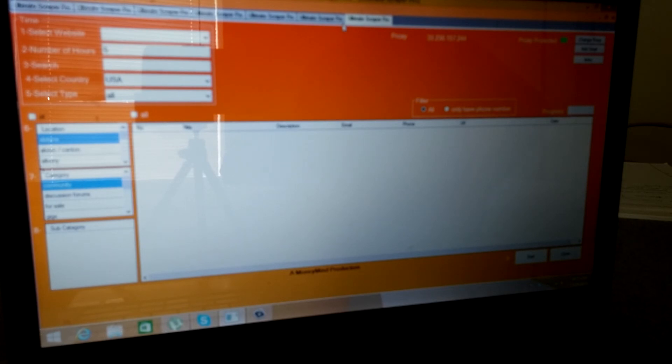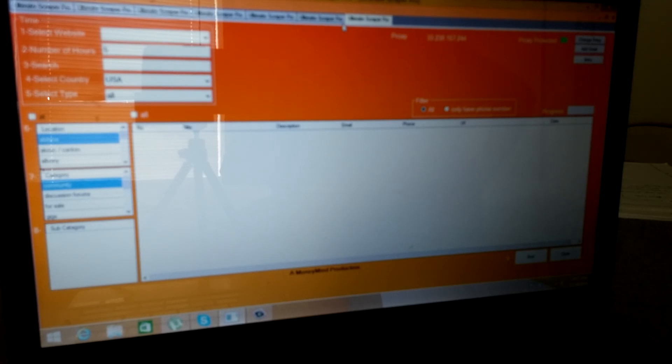So if you want to be a big player, guys, and you want to expand your business and make tons of money, you must get the Ultimate Scraper Pro.